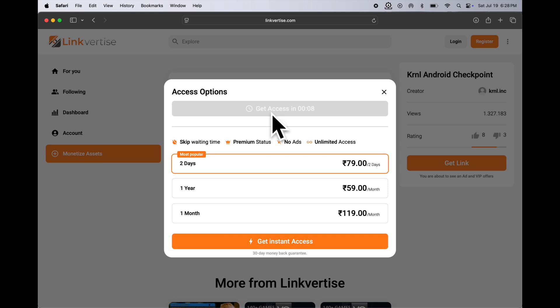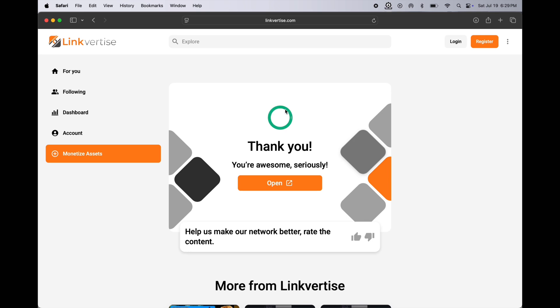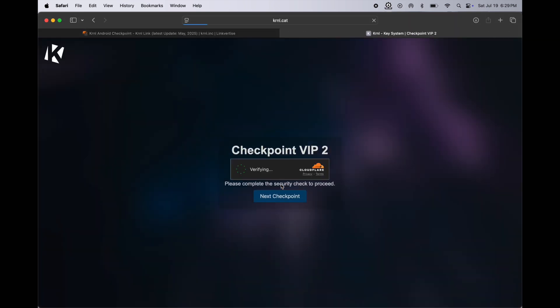Once the countdown is completed, simply click get KRNL checkpoint and at the last it will open and you will be directed here. Now simply repeat the same process once again.